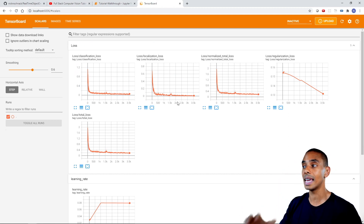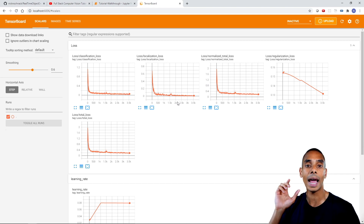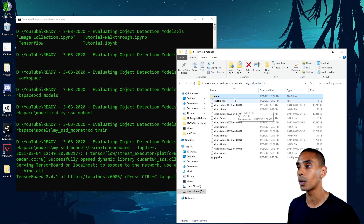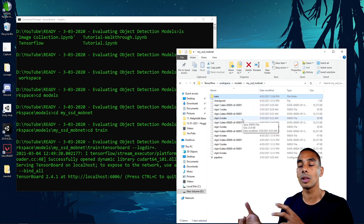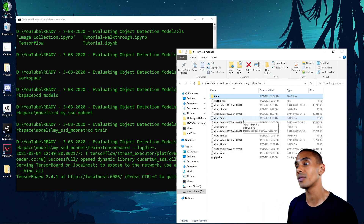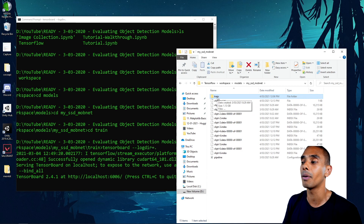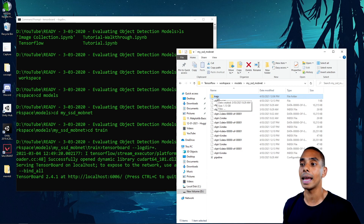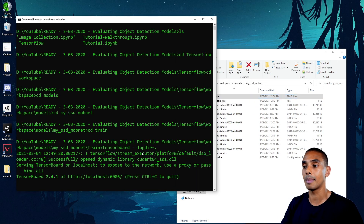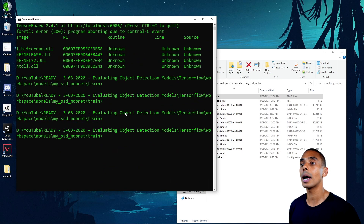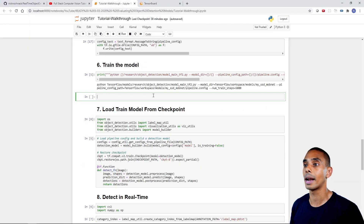A key thing to note is that this doesn't actually have any accuracy or performance metrics in relation to our model. It's got throughput metrics, learning rate and loss, but we don't have anything like precision or recall to evaluate how well our model is actually performing. In order to get these metrics, we need to run another command.